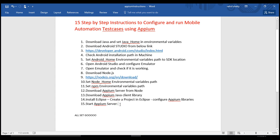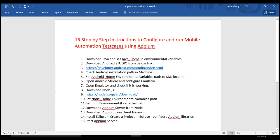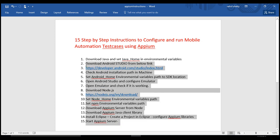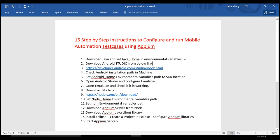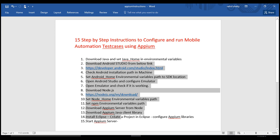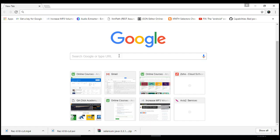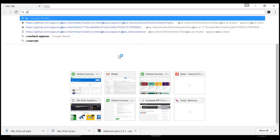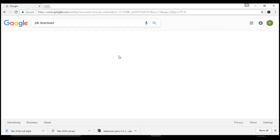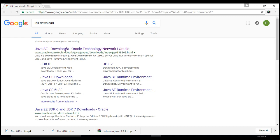To make all of this happen, first of all you need Java on your machine, because all the underlying software requires Java. If you don't have it, things won't work and you'll run into problems. So let's start by downloading Java to make sure everything runs as expected. Hopefully you already have Java — if not, let's get it.